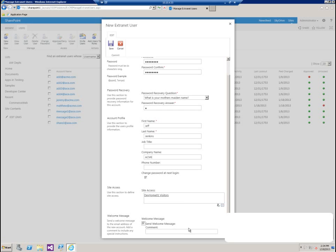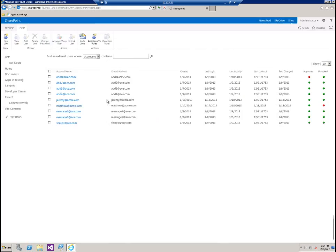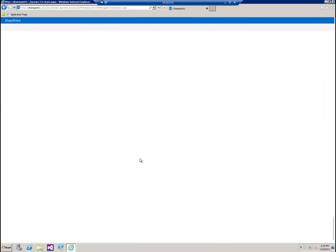That will make Jeff change his password the first time he logs in. For site access, I'm going to add him to just the site visitors group. Finally, I'm going to send him a welcome message via email that will tell him he's been added to the site, give him his current username and password, and ask him to go in there, log in, and change it to something that only he knows. So we'll save that.